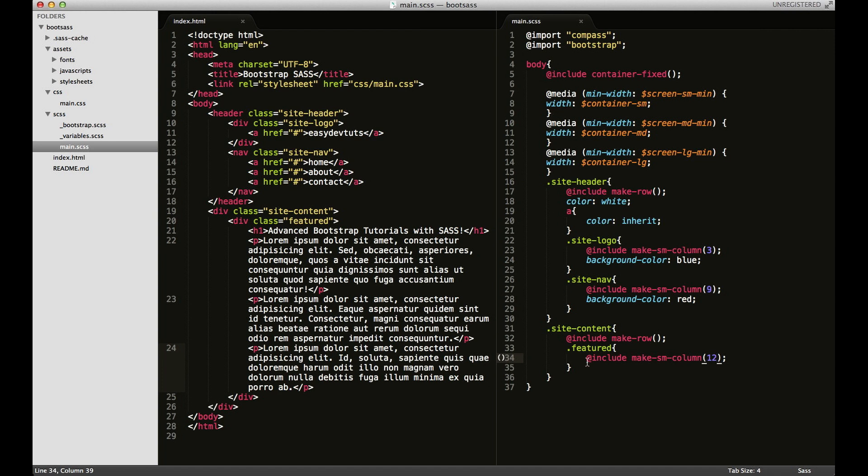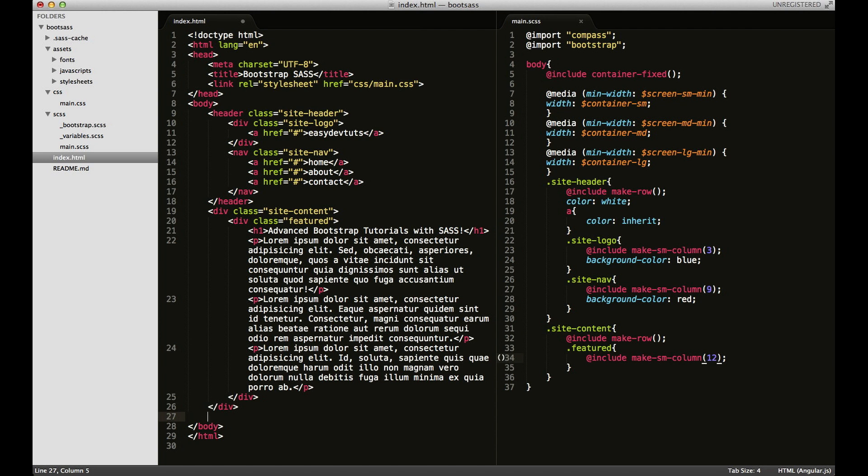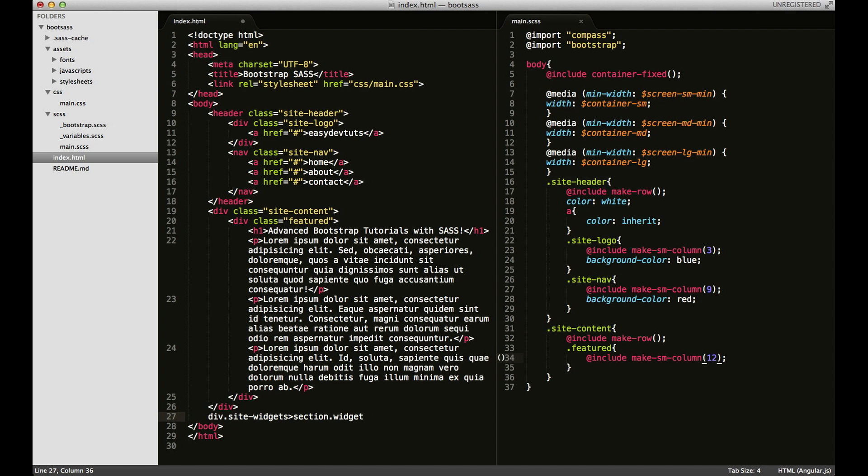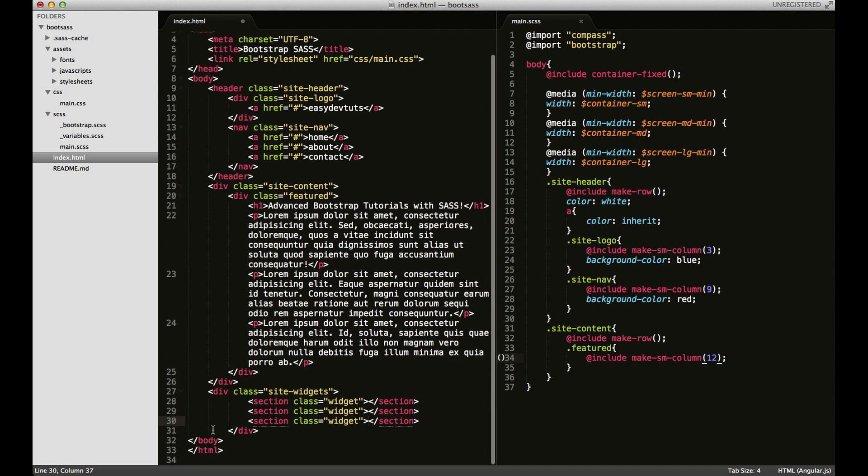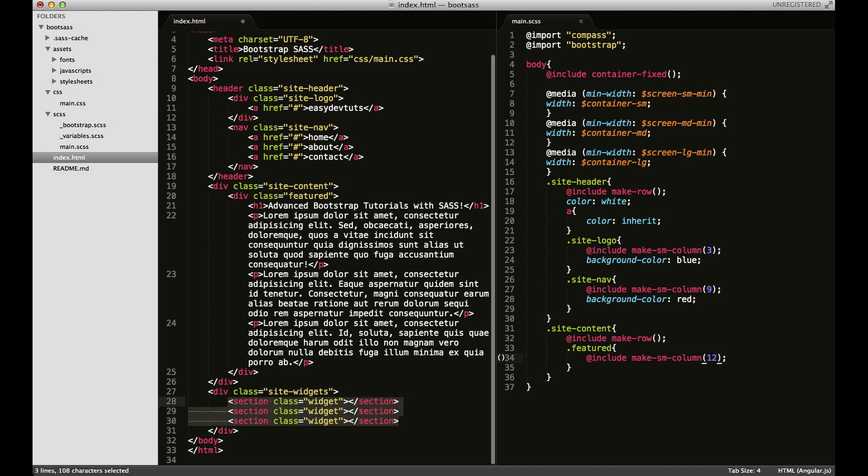Let's add another section, we'll add the widget area. I'm going to have a div with the class of site-widgets and each of those is going to have a section and the class of widget. And I want three widgets, just copy that.